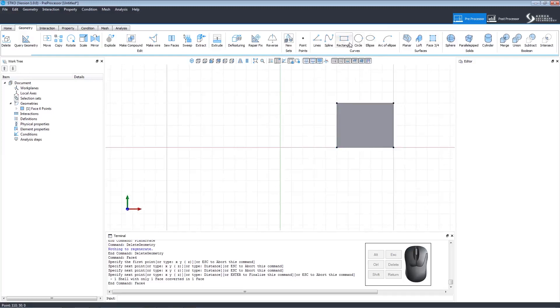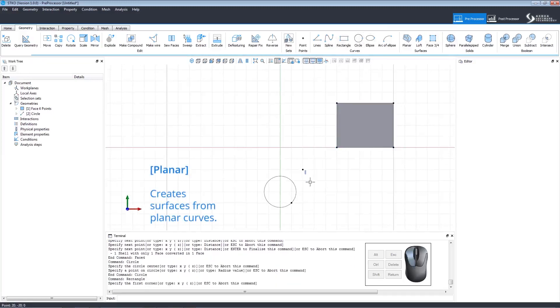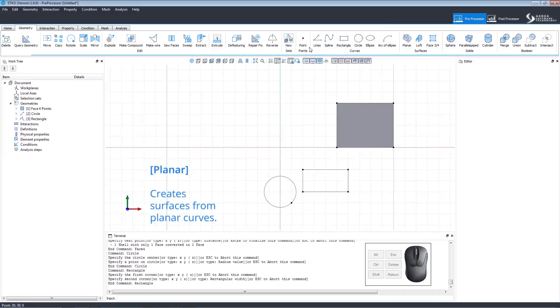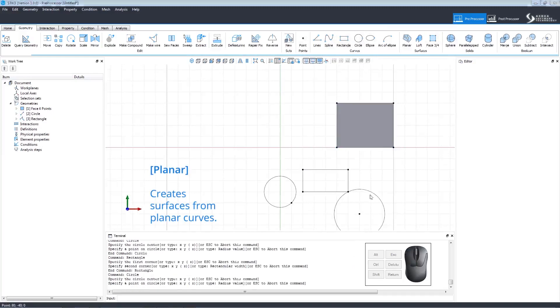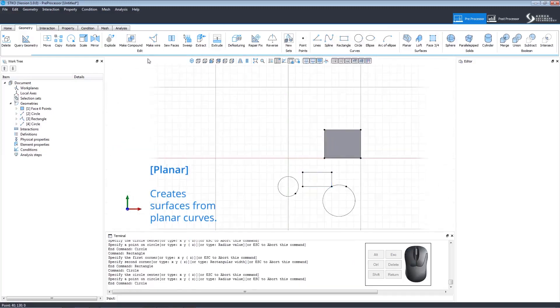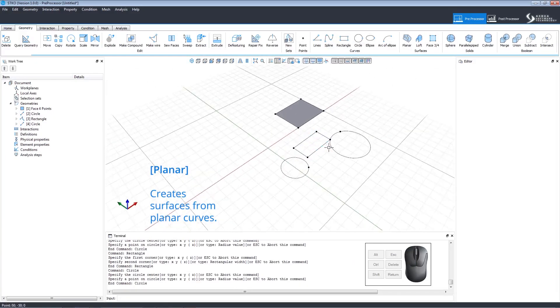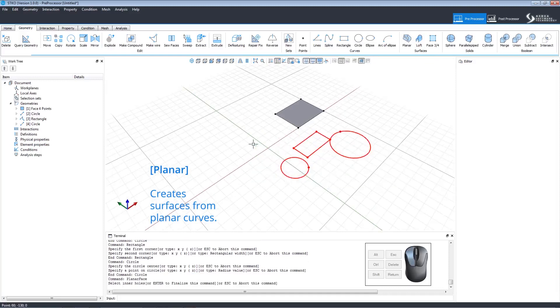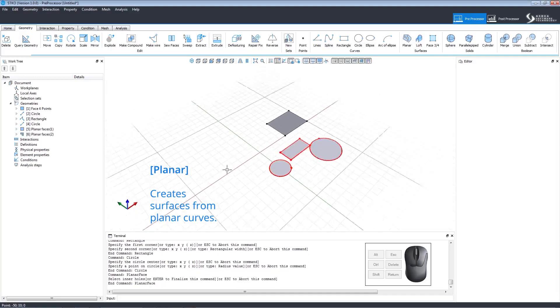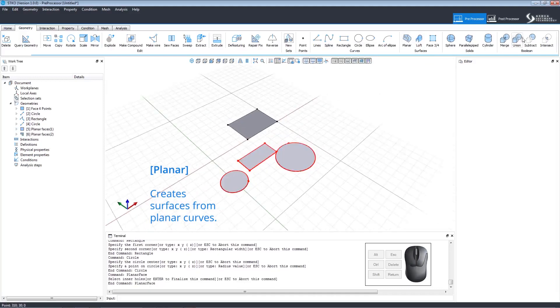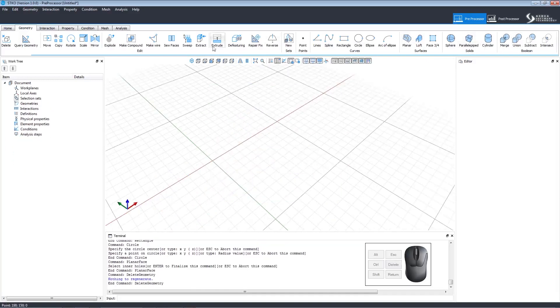To model the planar curves command, let's quickly draw a few different curves to the work plane. Click Planar and using a cross window, select the geometries and right-click to execute the command. Notice how they are now all planar faces. Let's delete those to make room.